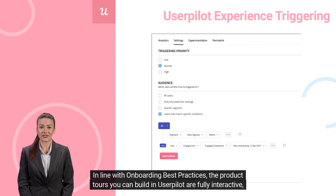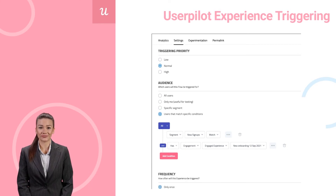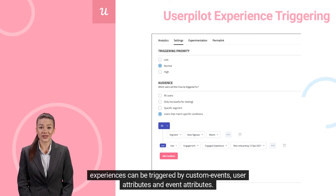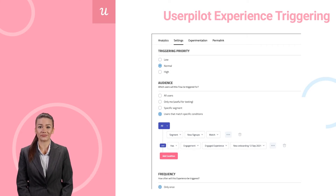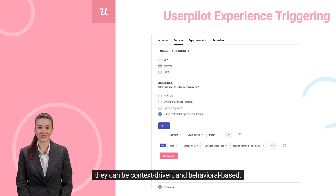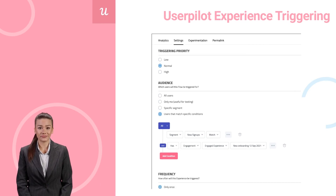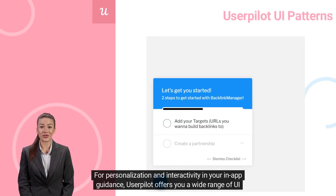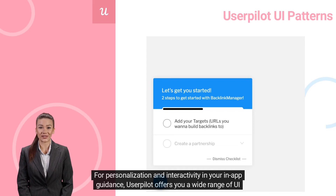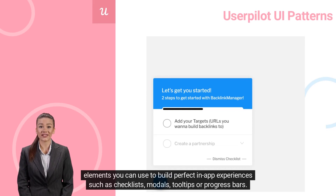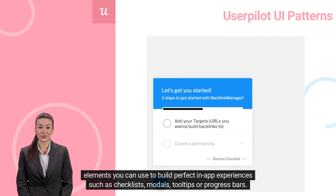In line with onboarding best practices, the product tools you can build in UserPilot are fully interactive, meaning experiences can be triggered by custom events, user attributes, and event attributes. They can be context-driven and behavioral-based. In other words, UserPilot helps you show the right message to the right user at the right time. For personalization and interactivity in your in-app guidance, UserPilot offers a wide range of UI elements such as checklists, modals, tooltips, or progress bars.